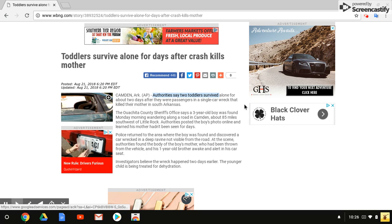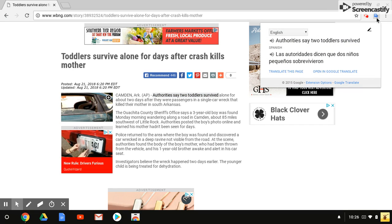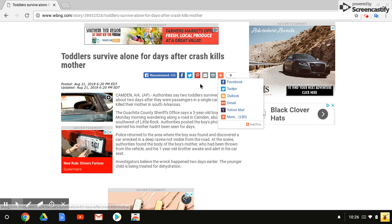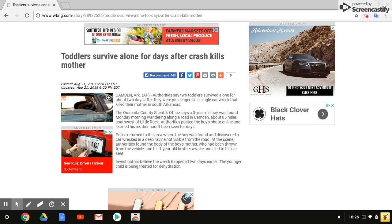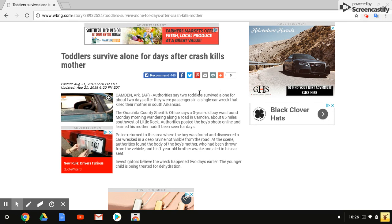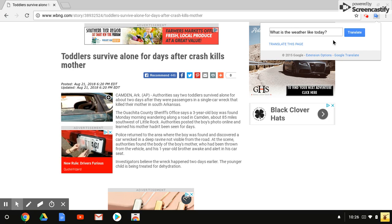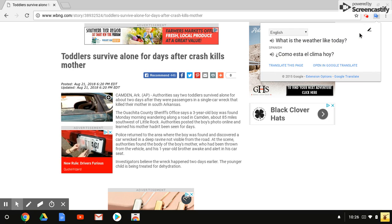The other thing I can do is, sorry, un-highlight would help if I did that first. I un-highlighted. Now I'm going to go to the extension, and I can just type in 'what is the weather like today' and click Translate.